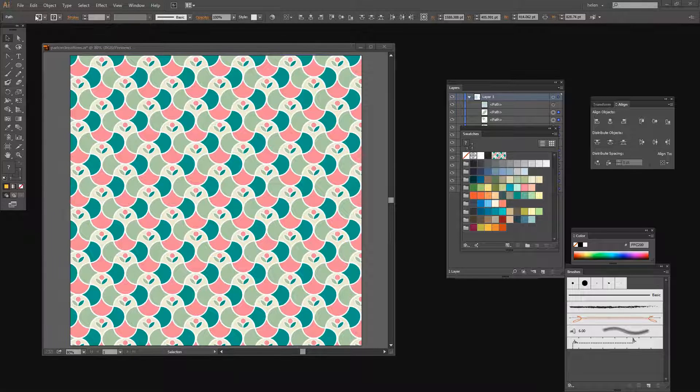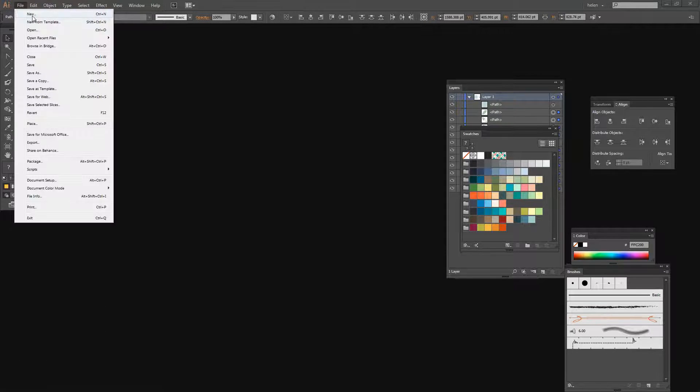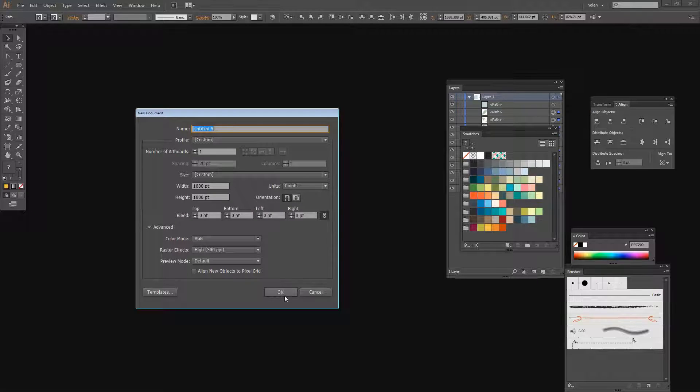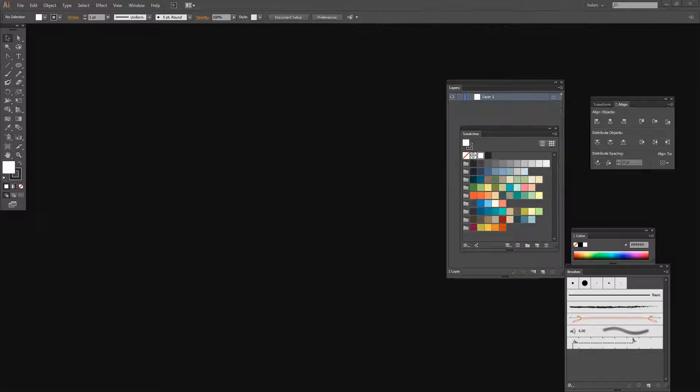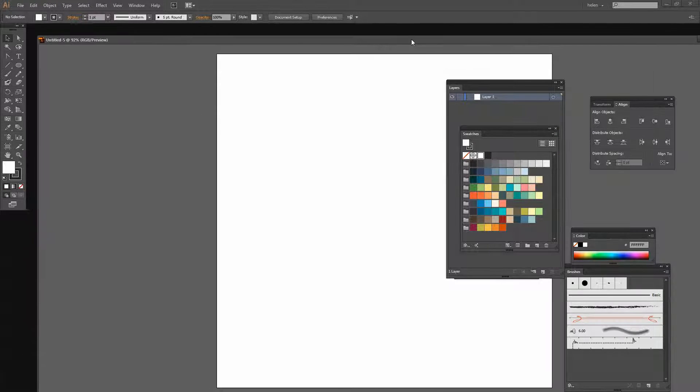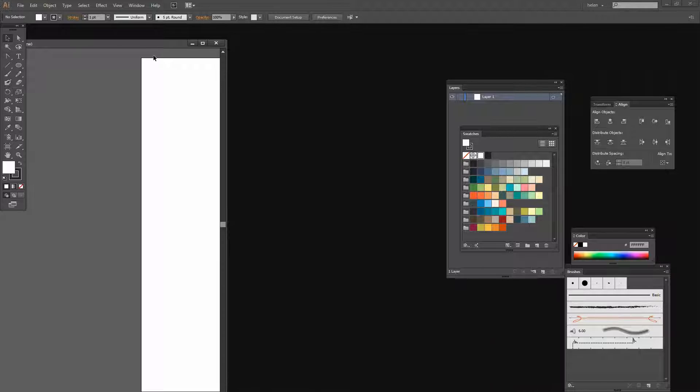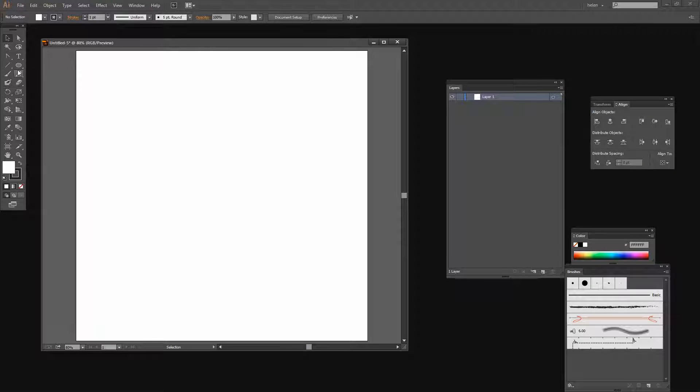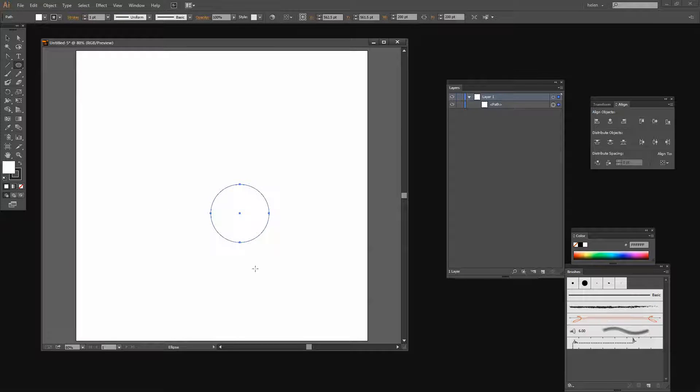We're going to start with a brand new document. I'm going to choose File and then New, and we'll make a 1000 by 1000 pixel document. I'm going to create a circle by clicking on the Ellipse tool and clicking in the middle of my workspace to make a circle 200 by 200 points in size.